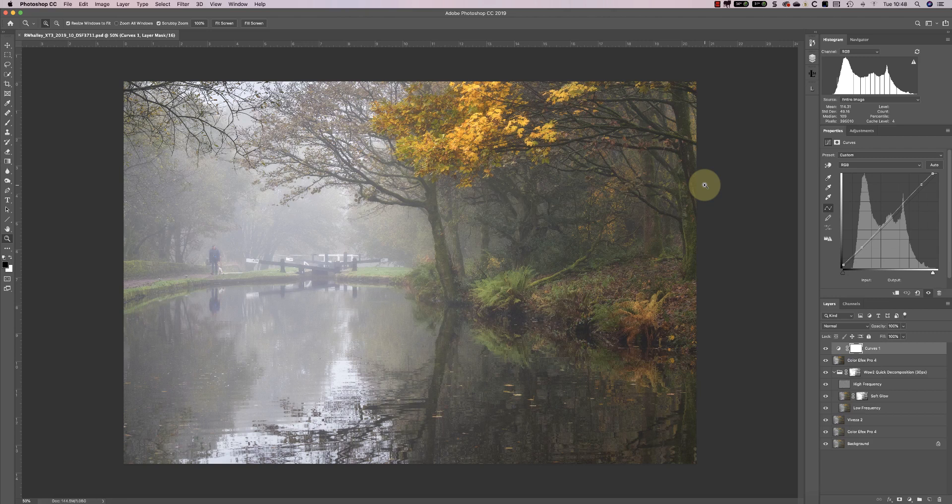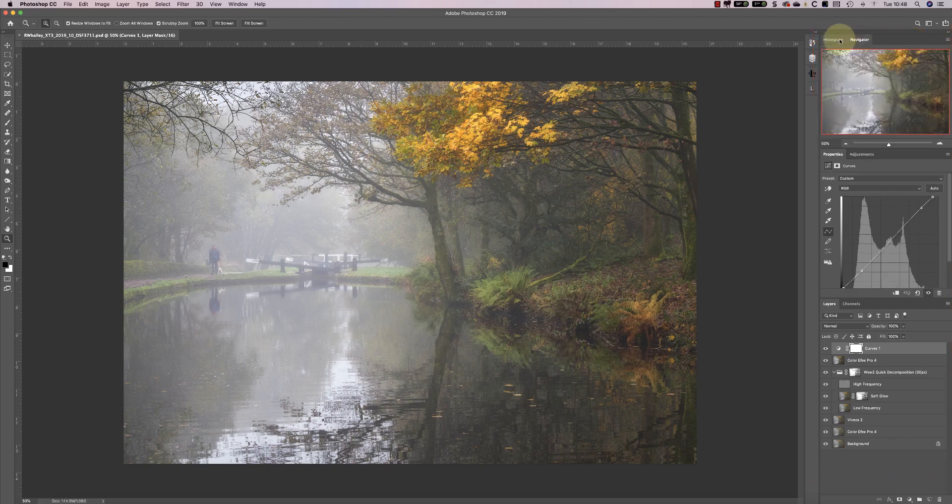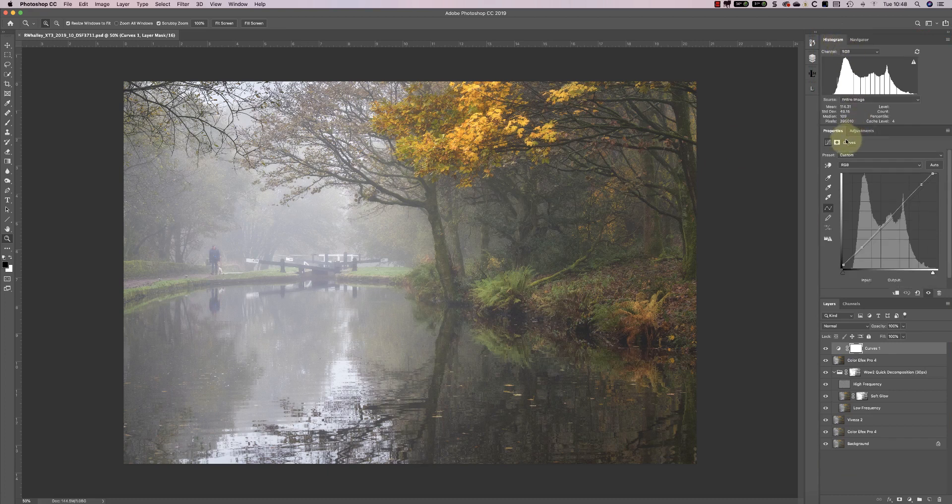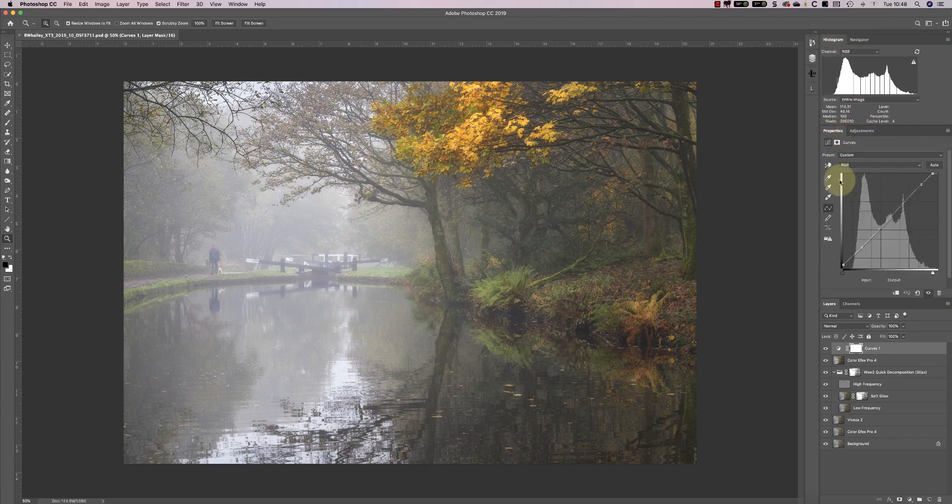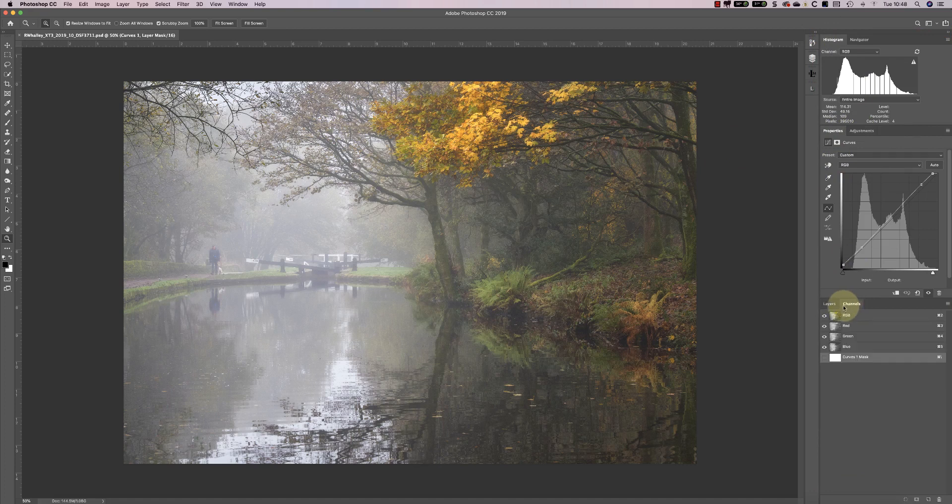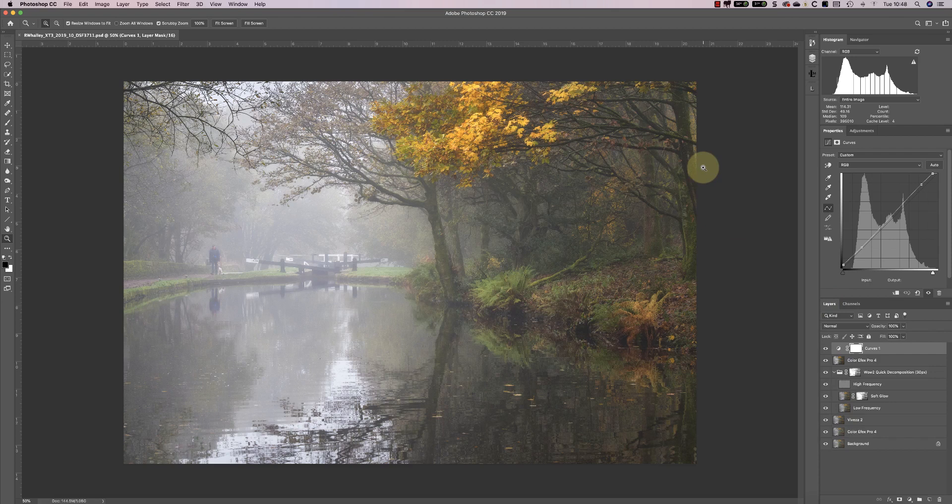Let's start by looking at the interface I use. You can see that I only have six windows visible: the histogram, navigator, properties, adjustments, layers and channels. That's because these are the windows that I use all the time for my photo editing.